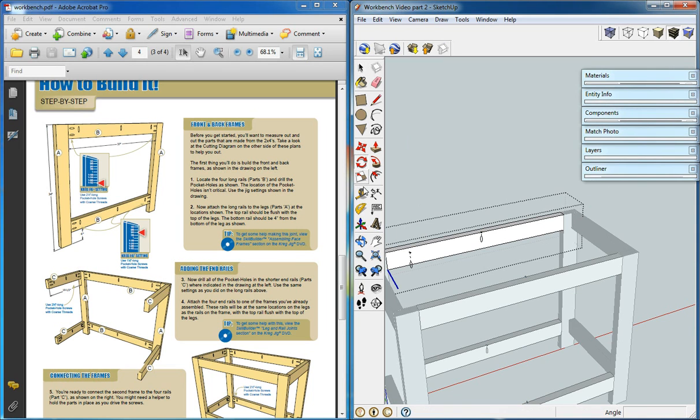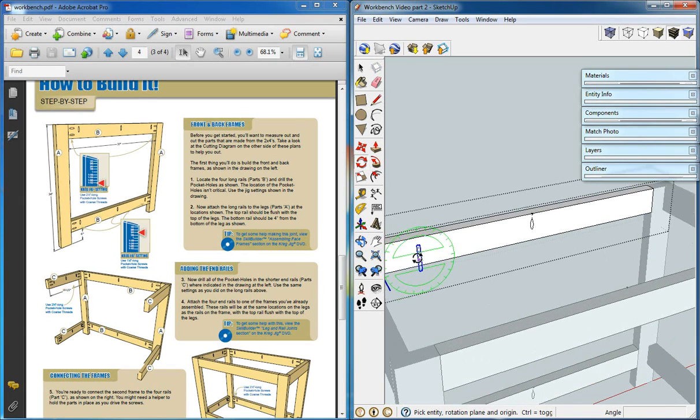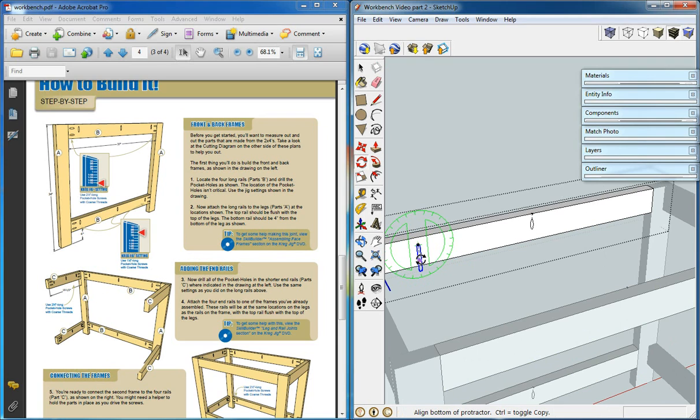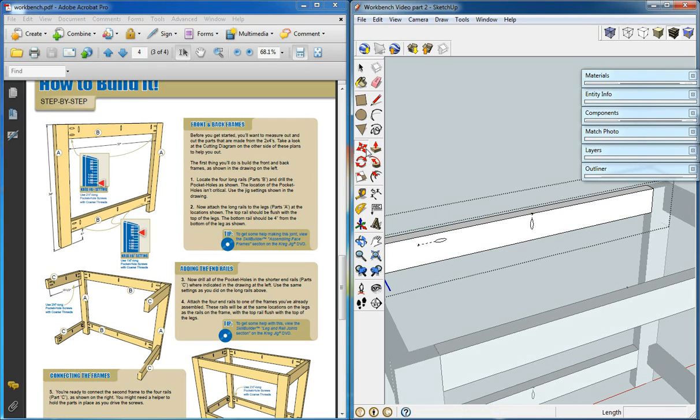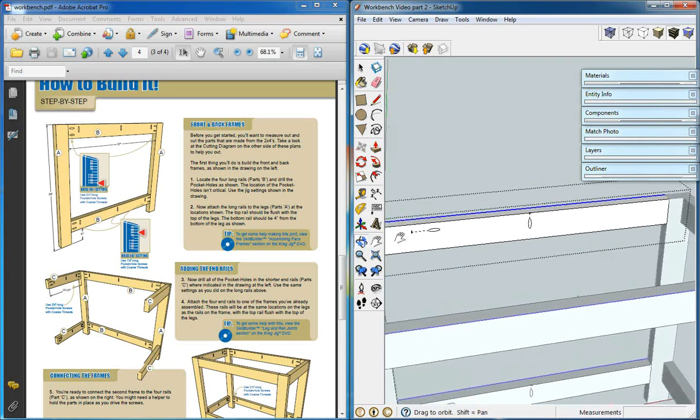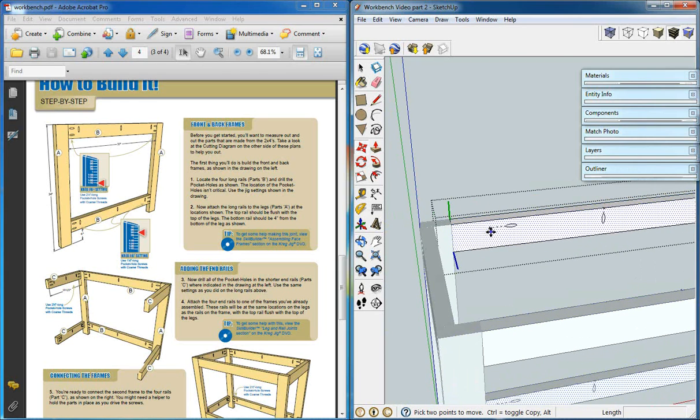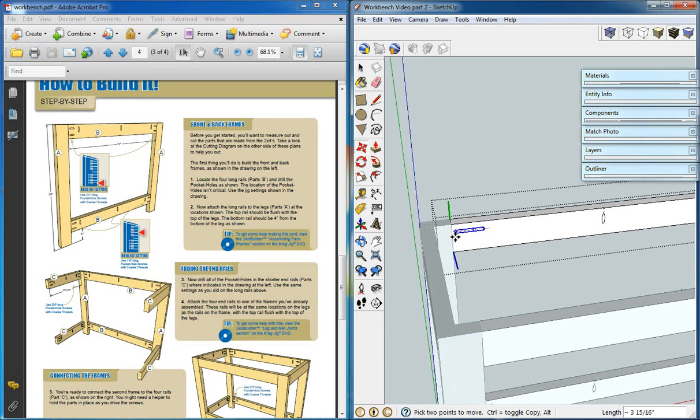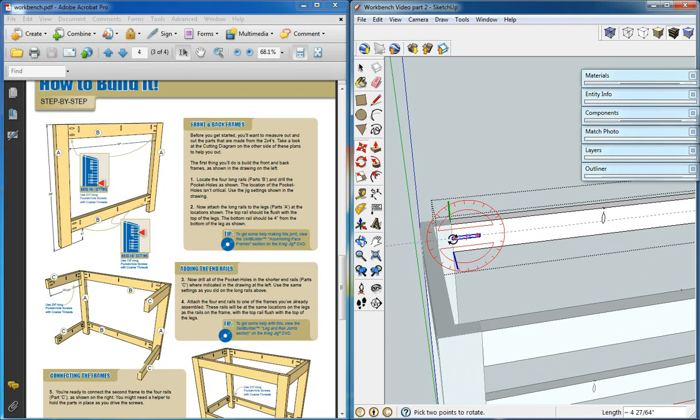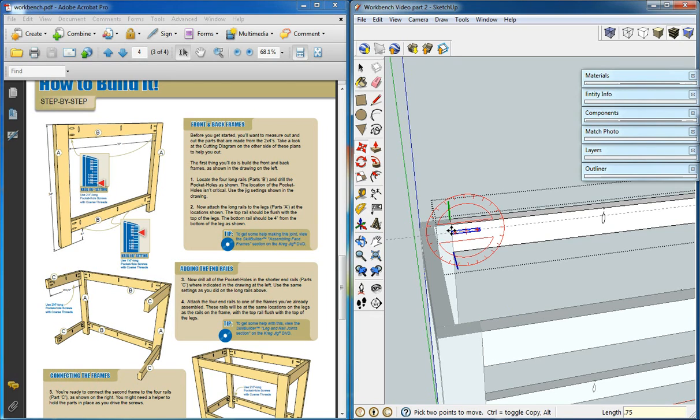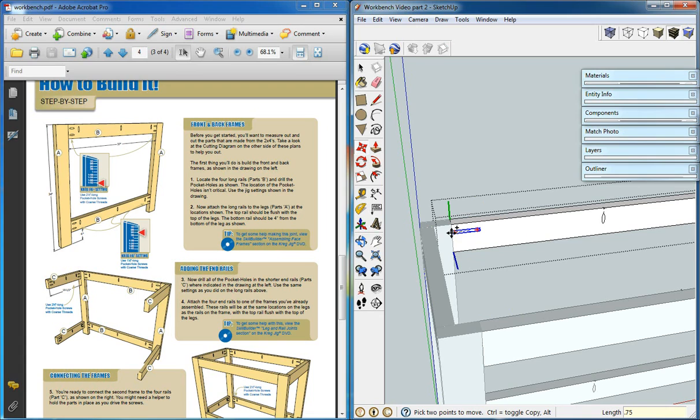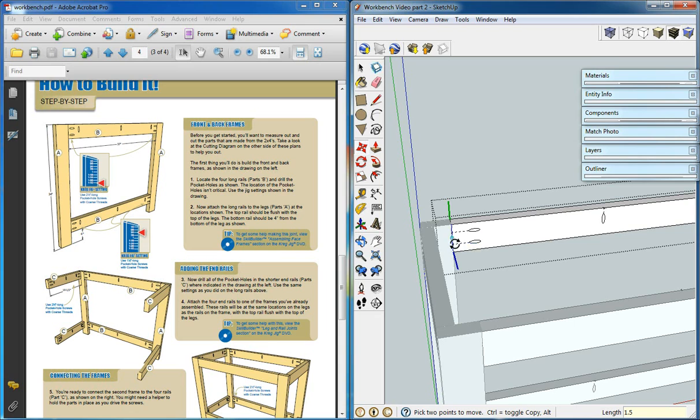We'll rotate this one into the right direction and move it to the midpoint on the edge. We'll move it up 0.75, and we'll copy it down 1.5. We should have both of them there now.